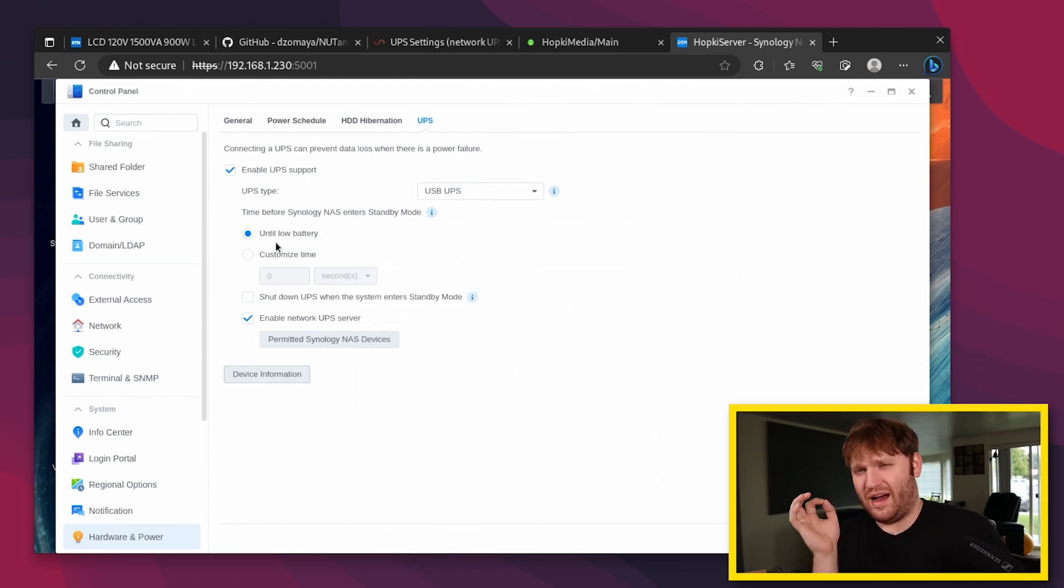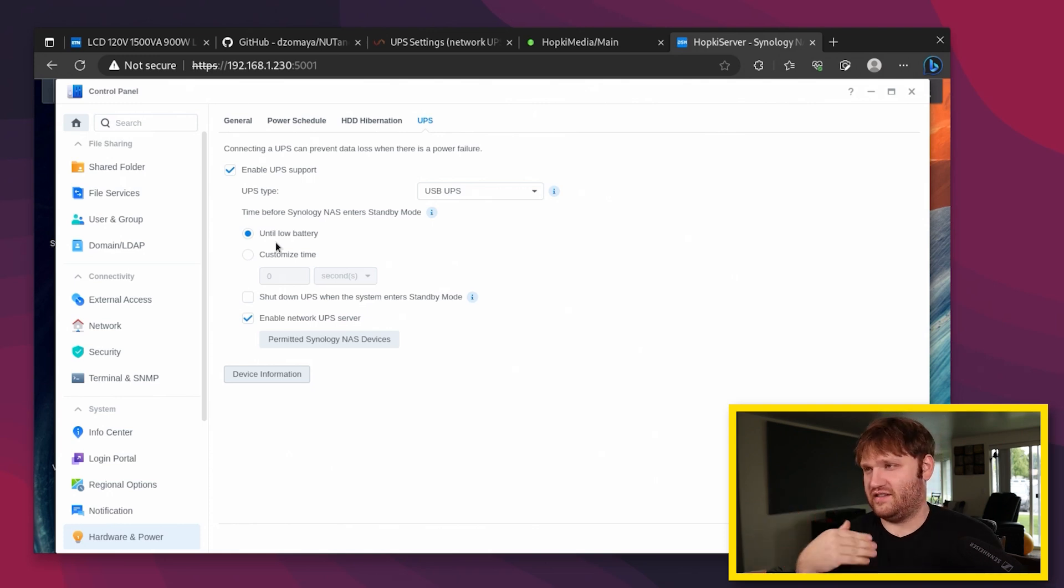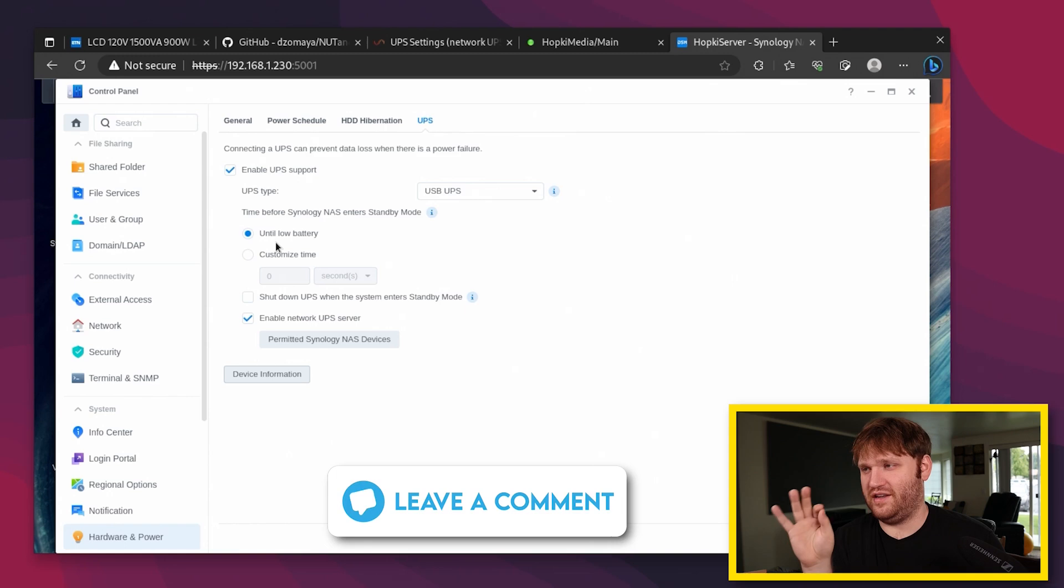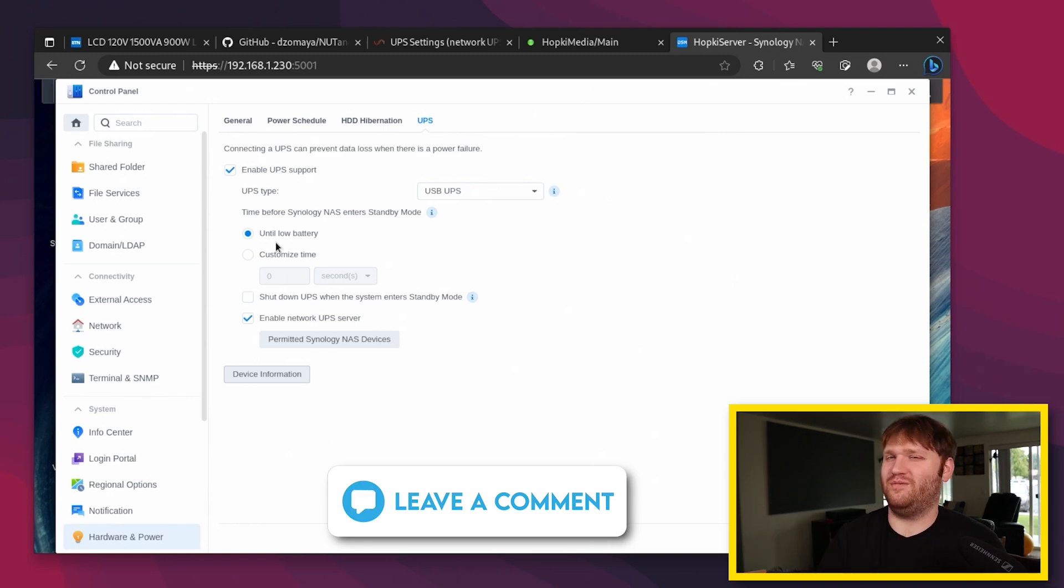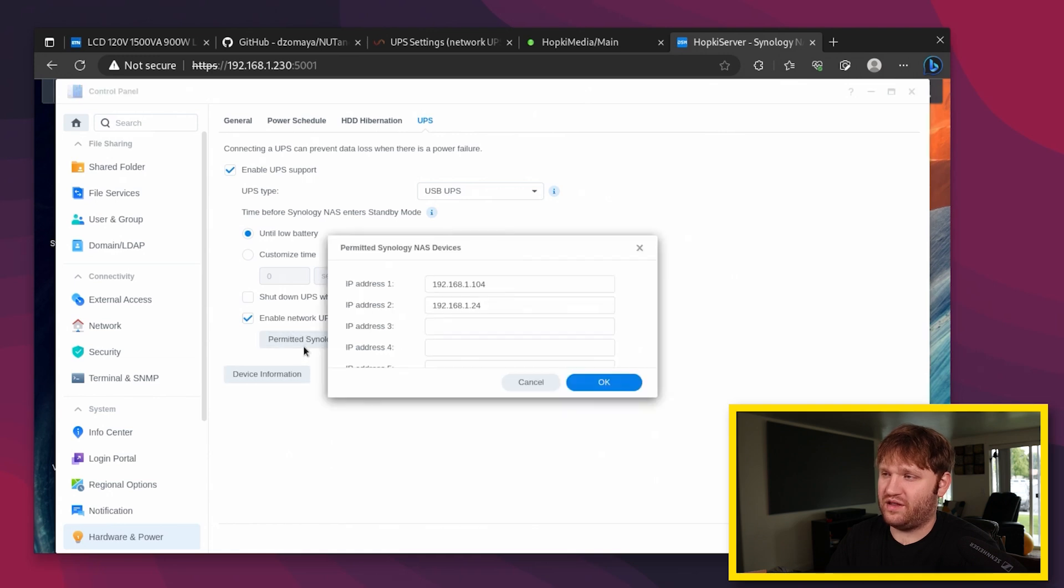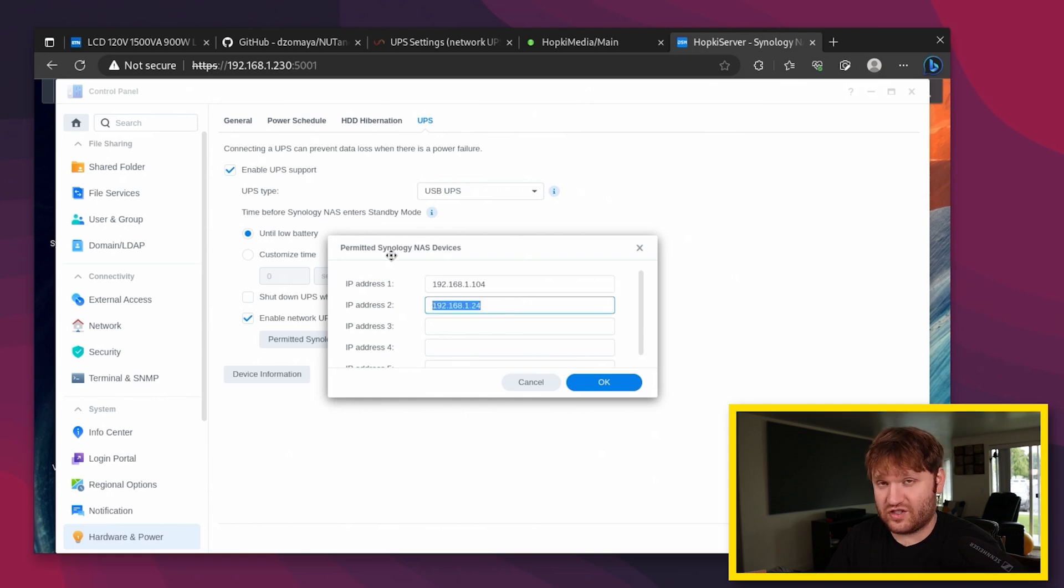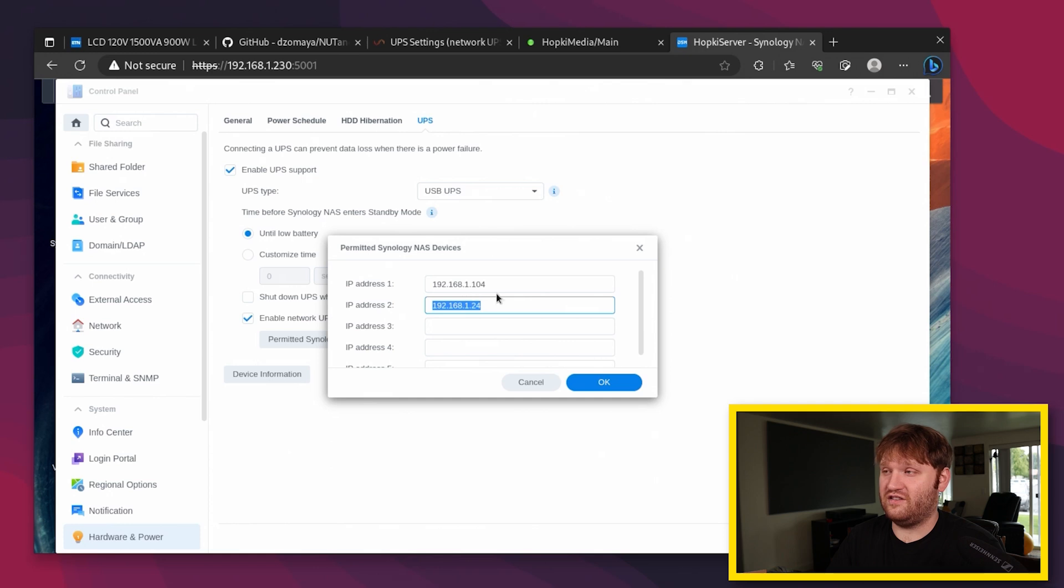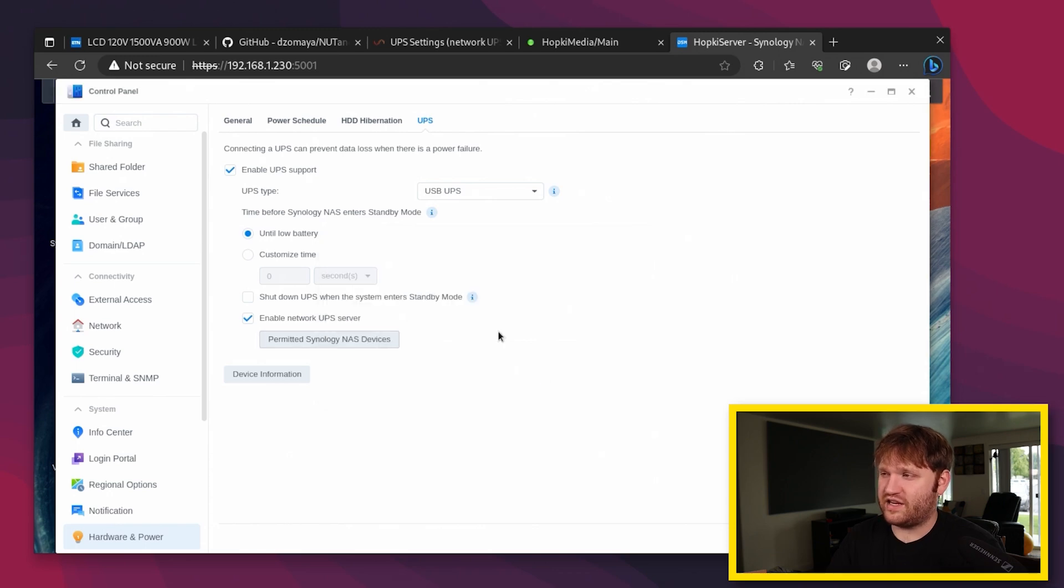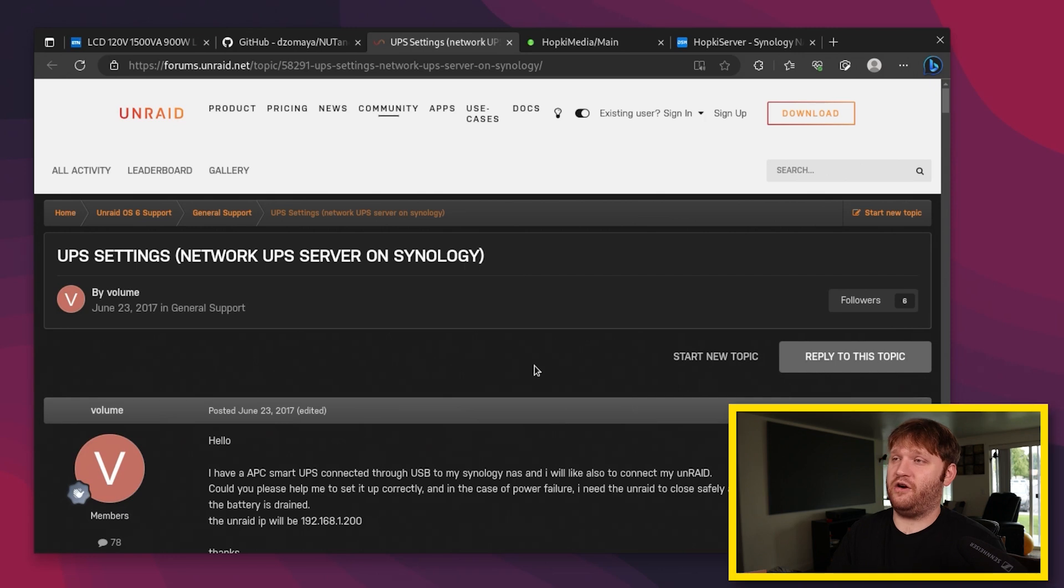We do have some settings here. We have until low battery, which I'm not honestly sure what that means. I contacted Synology, they said that's up to the actual UPS, so I need to kind of figure that out. If you know, let me know down below. Here, enable network UPS server. That is what I did to connect Unraid to it. And then right here, I have my actual Unraid server. And this is the IP of the computer that I initially set this up on. You're going to need to allow access to both the device and whatever computer you're using because there's actually a process to set the password and all that.